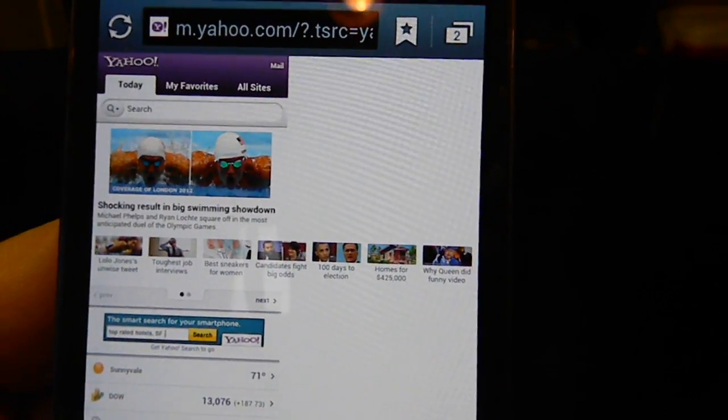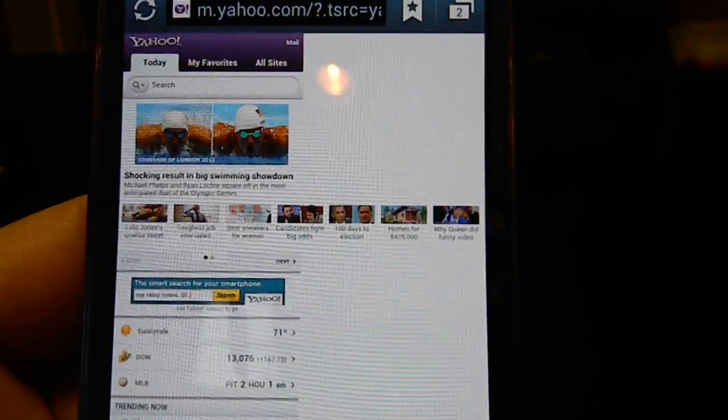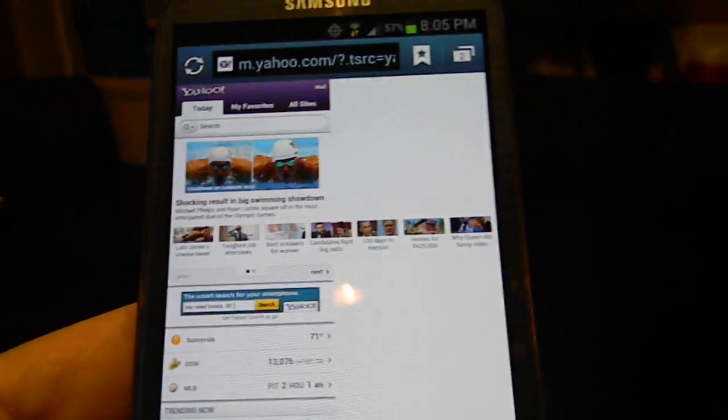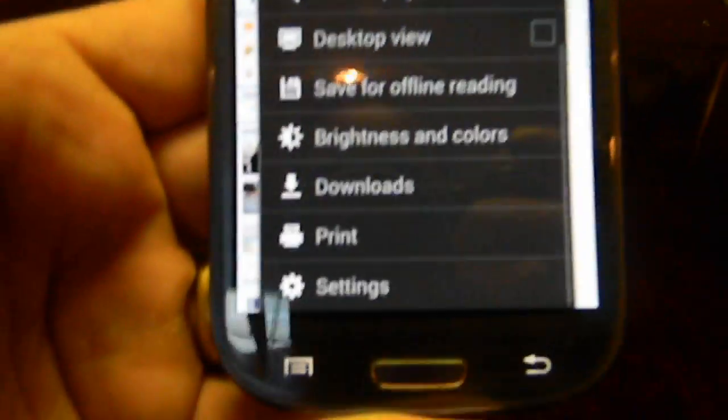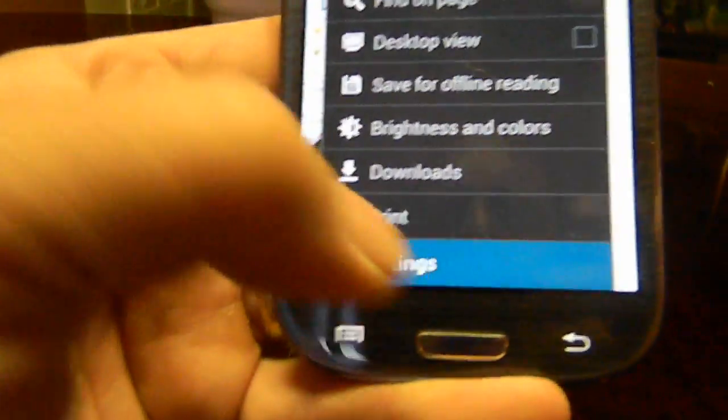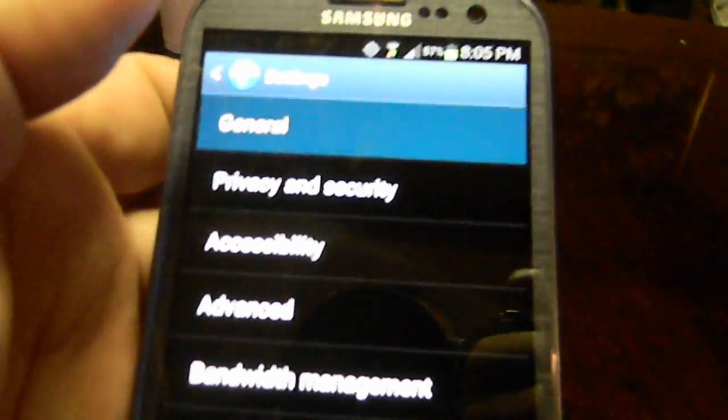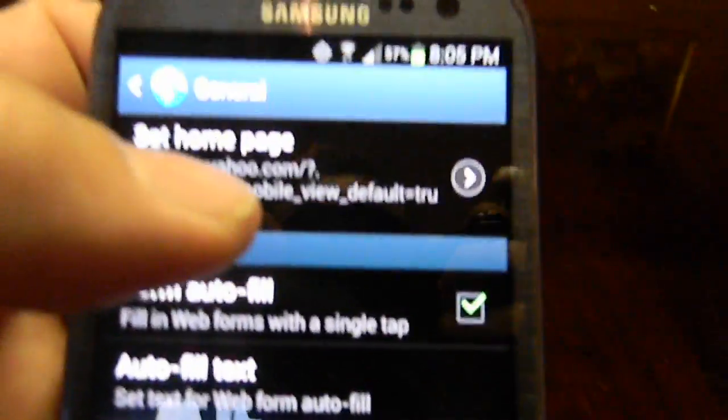So to set my home page, what I did was type in Yahoo and go down to the bottom. Once I clicked the bottom button on the left you can see where it says Settings. Once you click on Settings, you go up to General. Once you see General, go ahead and hit Set Home Page, then hit Current at the top, and then automatically it goes right back to the home page.